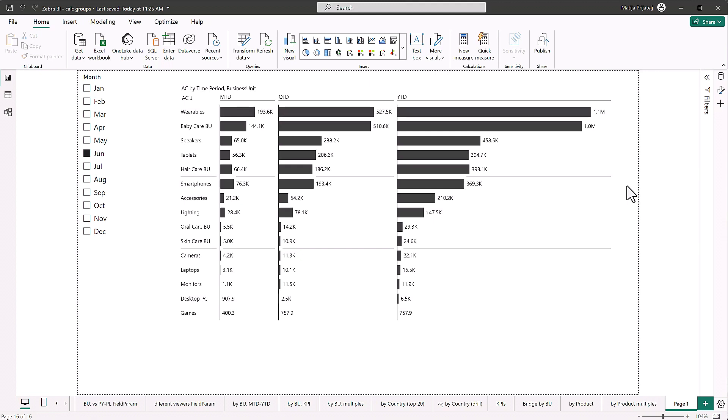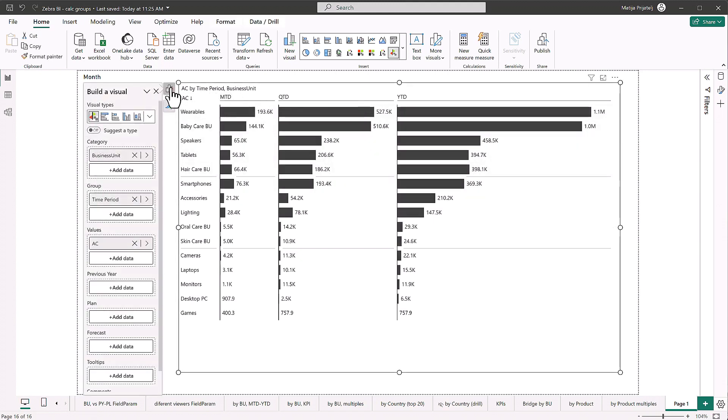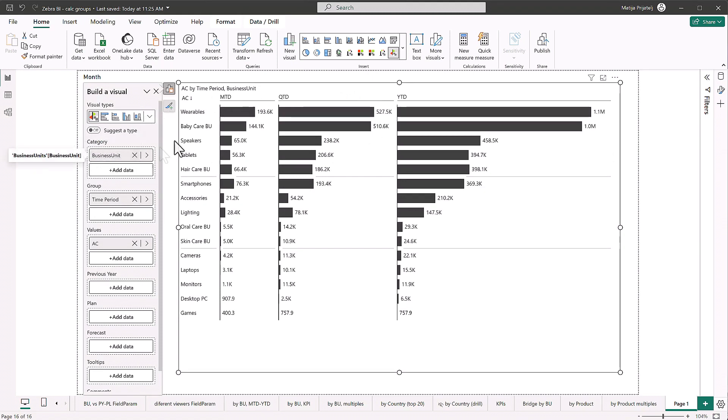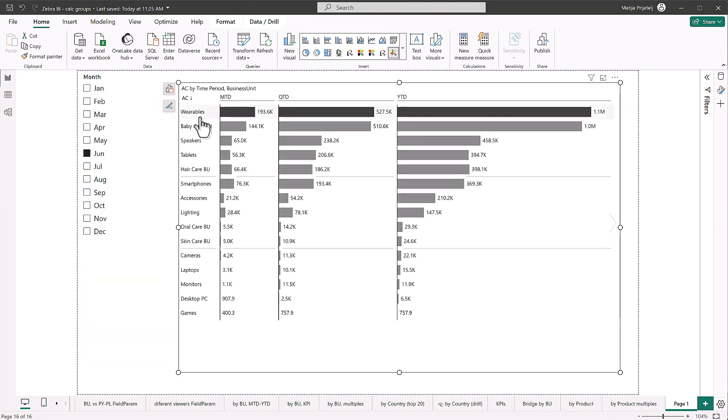Right now, I've just made this visualization with Zebra BI tables, and I can show you what I have is in the category, I put a business unit. So we have a little bit more categories here. Then for the time period, of course, I used our calculation group. And for the values, I'm right now just using actual, just to show you guys that the calculations work.